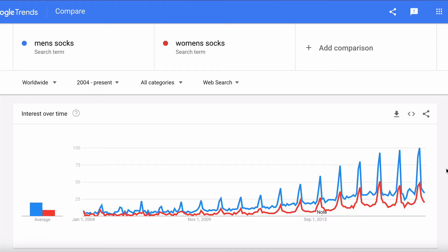Men's socks in blue is very much higher than women's socks in red. So if you're considering starting a sock company and want to decide whether to sell men's or women's socks first, the data from Google Trends says there's more demand for men's.